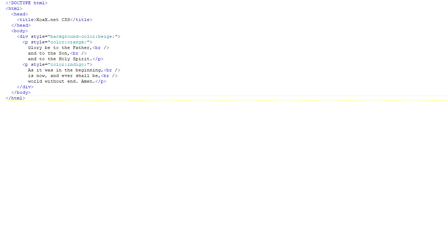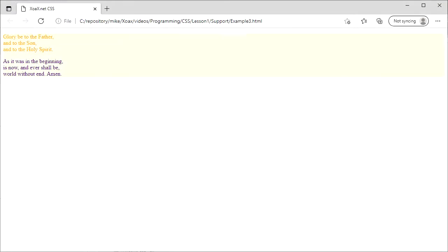Opening this example in the browser, we see the paragraphs each in their own text color, but with the same beige background color that was used for the div element.